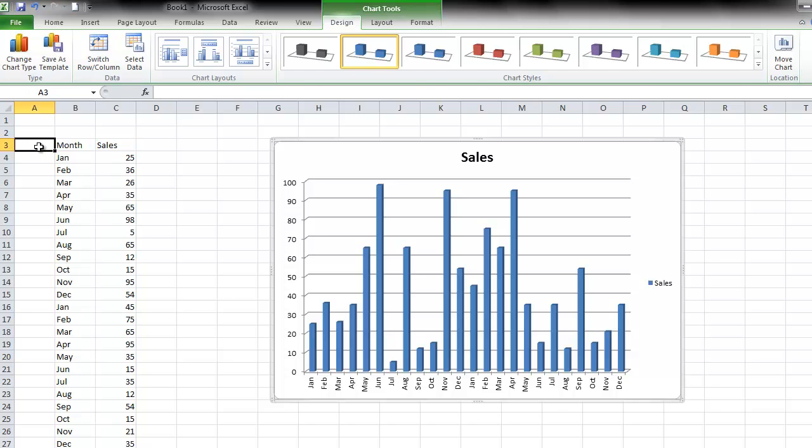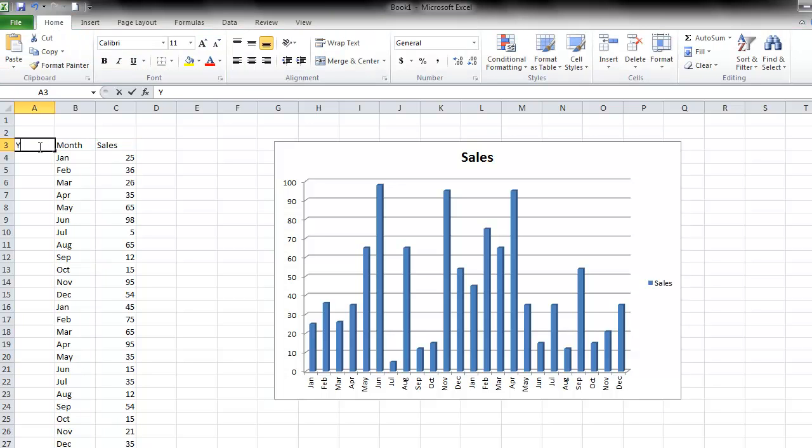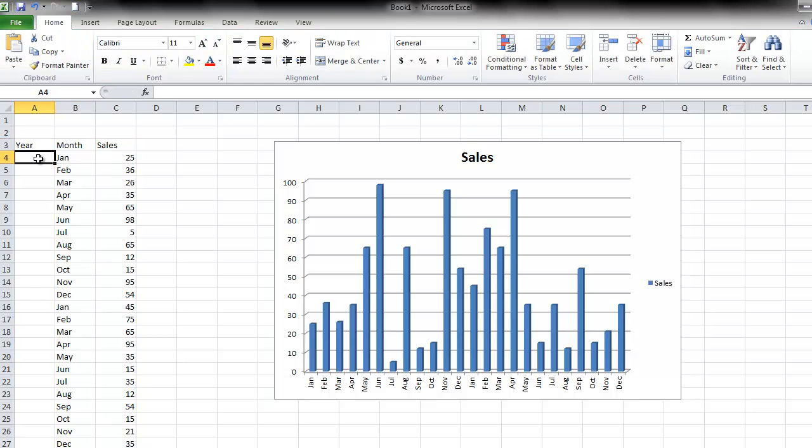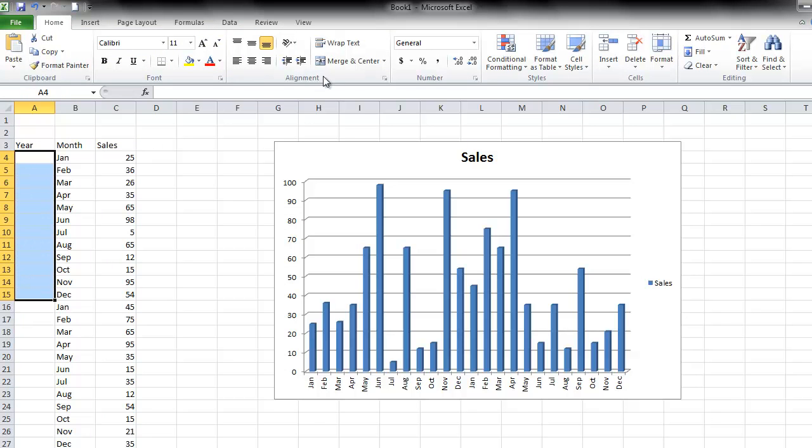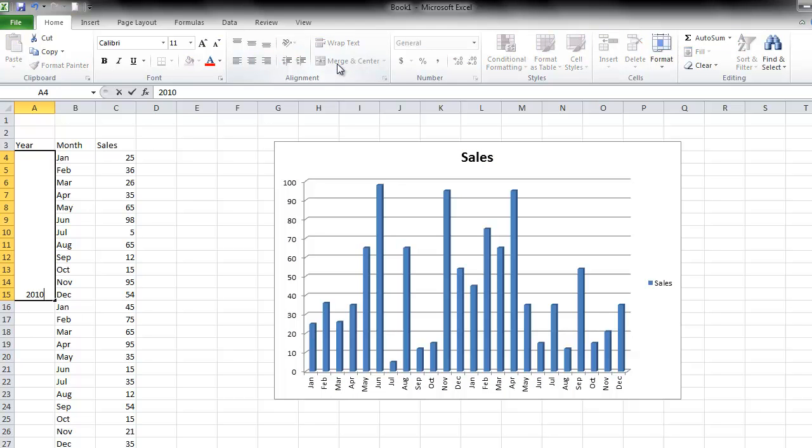So what I'm going to do is type another label, which will be year. And next to the first year, from January through December, I'm going to select those sales, then click Merge and Center, then type in 2010.